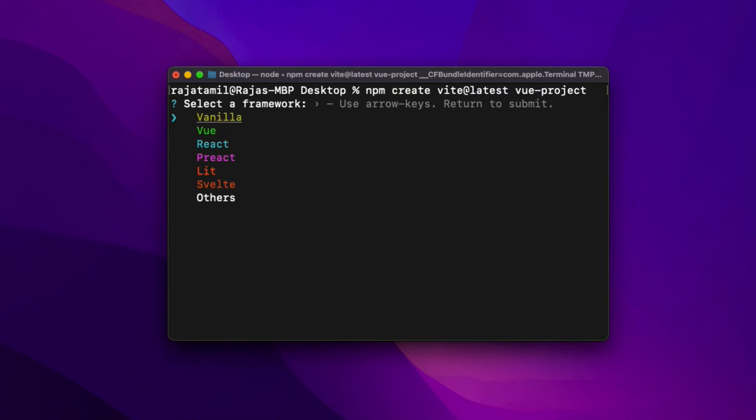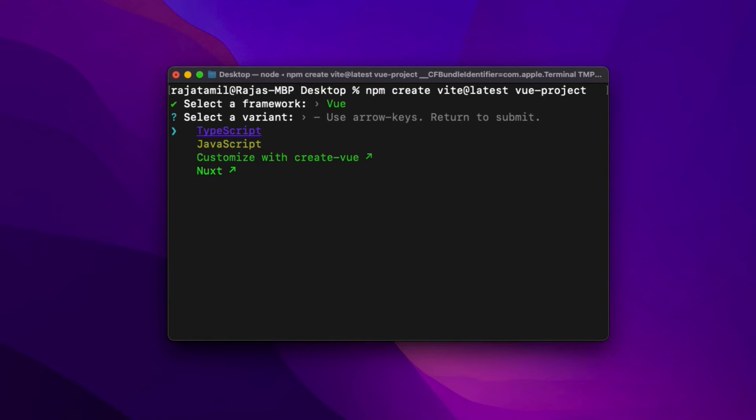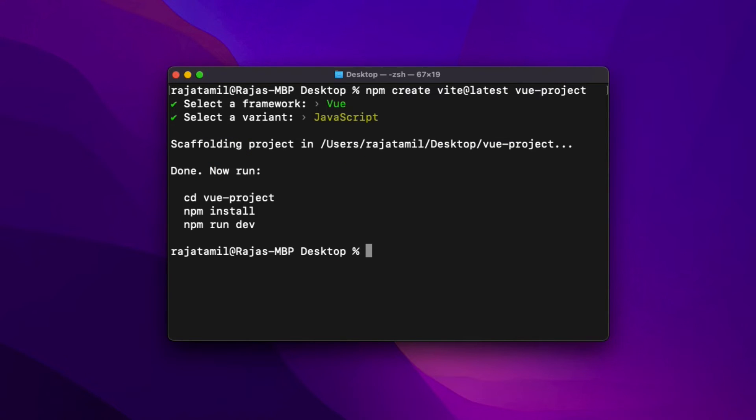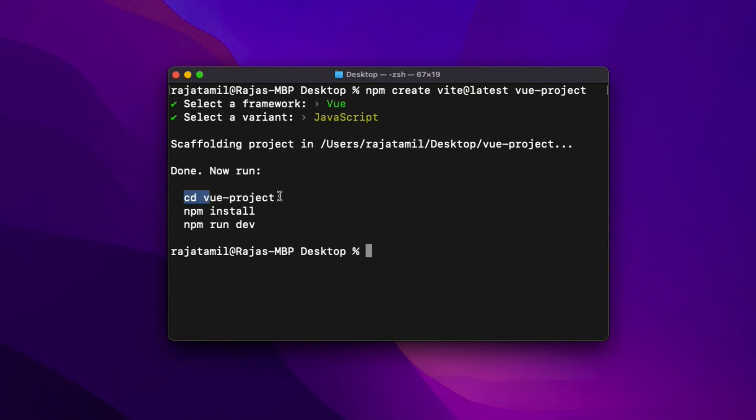Hit Enter. It will ask a couple of questions. The first one asks me to select what framework I would like to use. In this project, of course it's going to be Vue. Then it will ask me what variant I would like to use. I'm going to choose JavaScript. Hit Enter and you can see the message Done. It also gives me three commands. Let's take a look at them one by one.